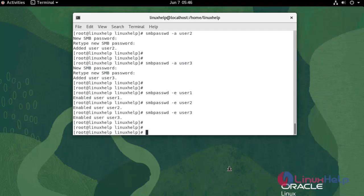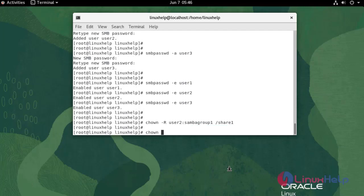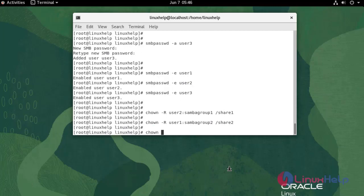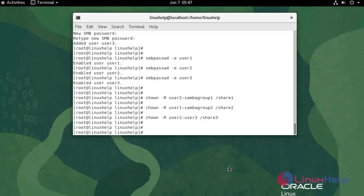Now I am going to set the ownership for the created directories. Now I am going to change the SELinux context for the files.